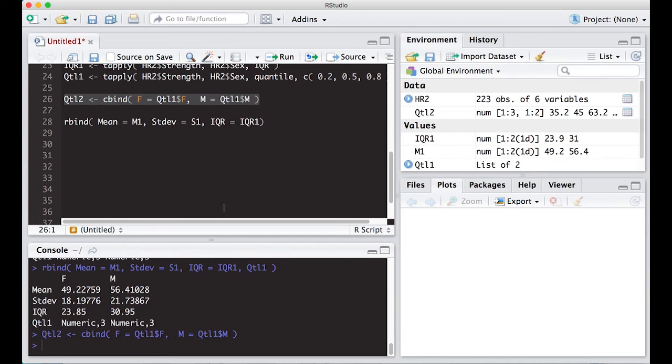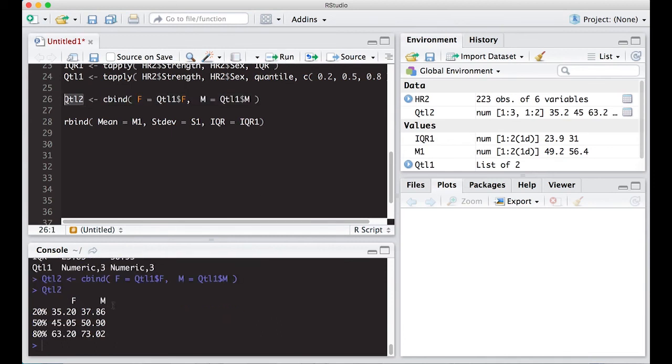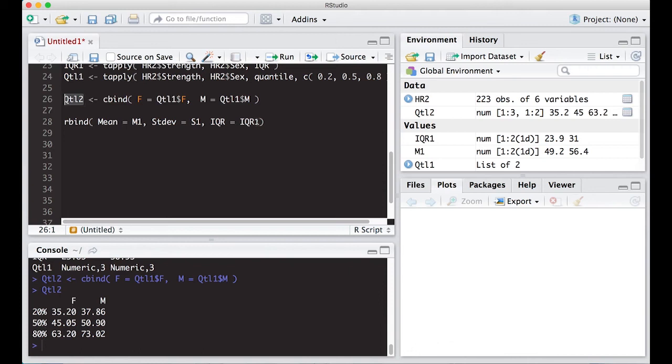So I'm going to make this F equals and M equals because this is setting the column name so that they will match up. So when I run this, I get, when I look at QTL2, what I was looking for. So I get female, male, and then I have the quantiles over here that I'm interested in or the percentiles that I'm interested in and the quantiles in the middle that it gives me back.